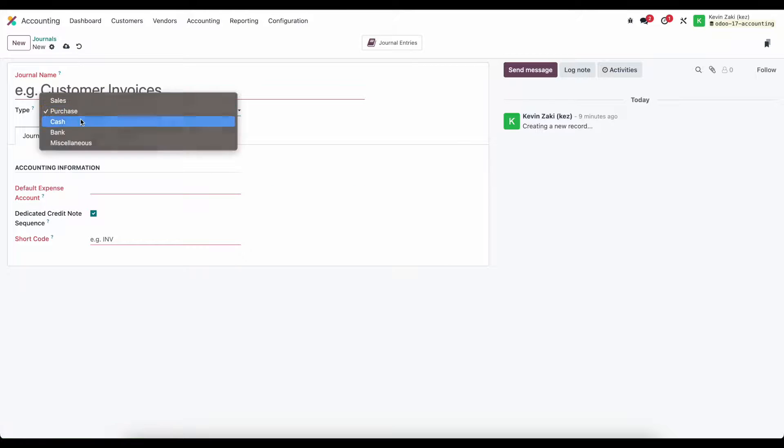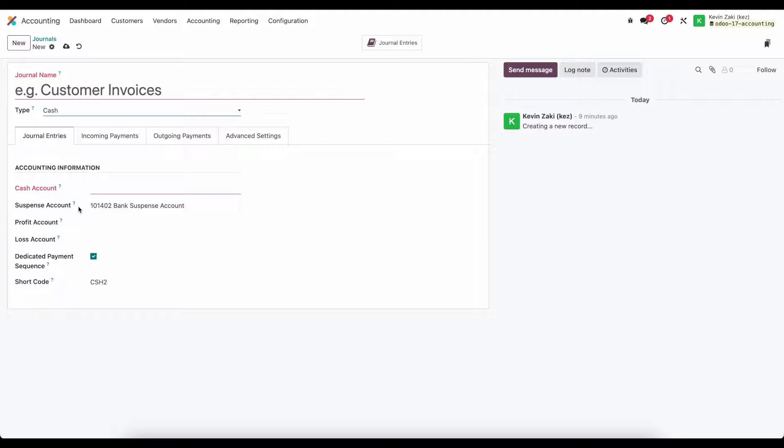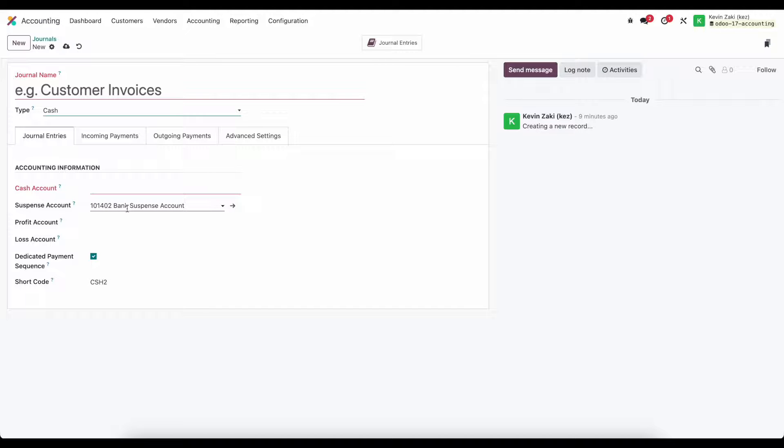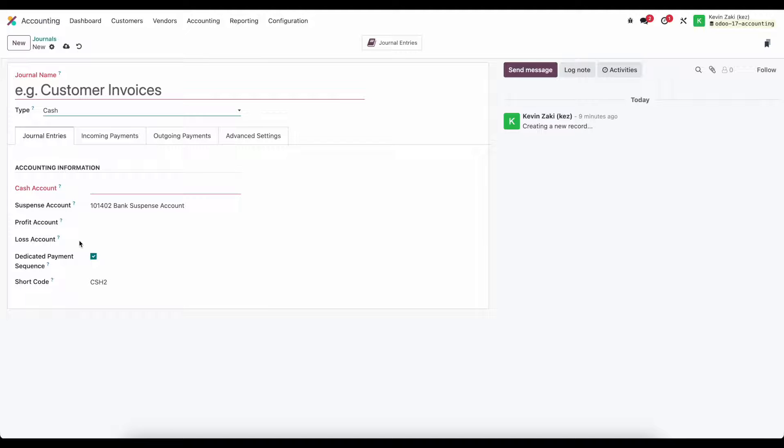Under cash we have our default cash account and a suspense account which allows us to post to this bank suspense account as an interim account until we fully reconcile a payment. We have a profit and loss account for any cash differences specifically relating to point of sale or anytime you count cash, there might be slight differences in the cash you're counting versus what you're registering, very common at end of day register counting.